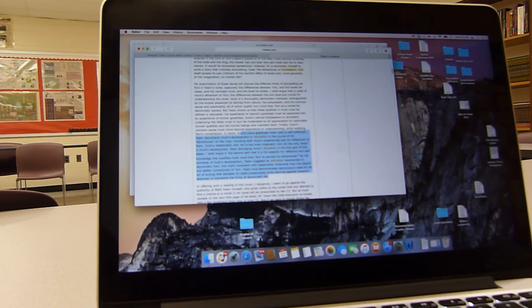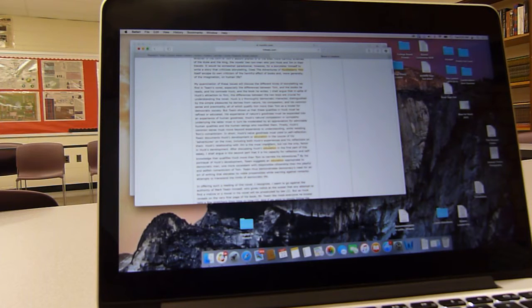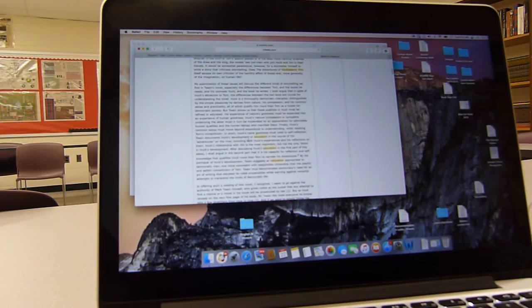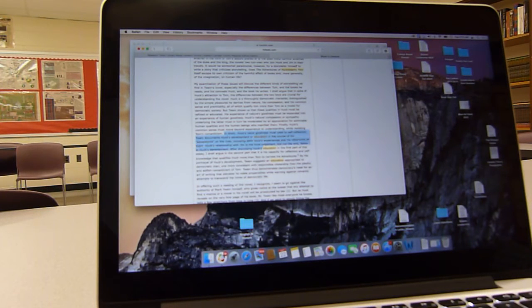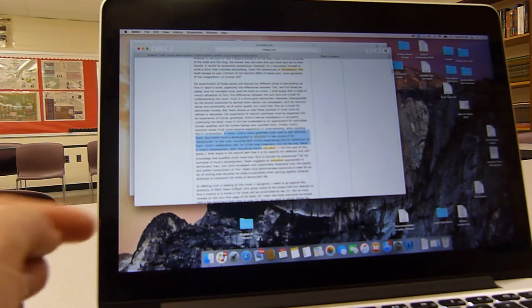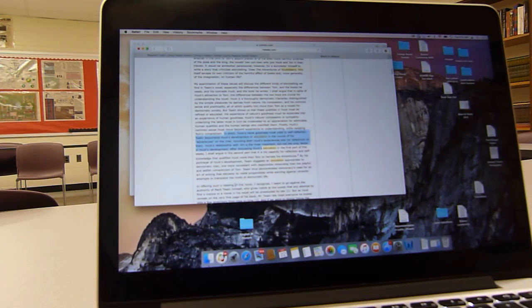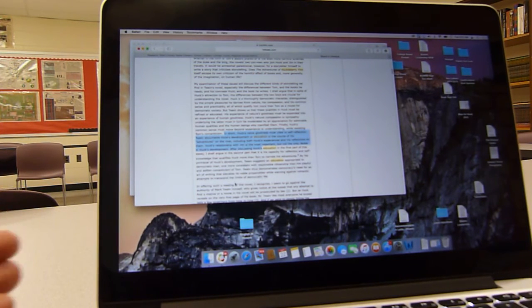We can see Huck's naive goodness must yield to self-reflection between documents Huck's development of education in the course of the adventures. So if you're doing Huckleberry Finn, which I know some of you are, this might be a good quote that you would copy, say copy, and then paste into your Google Drive, into your document. So you would use this in your presentation.